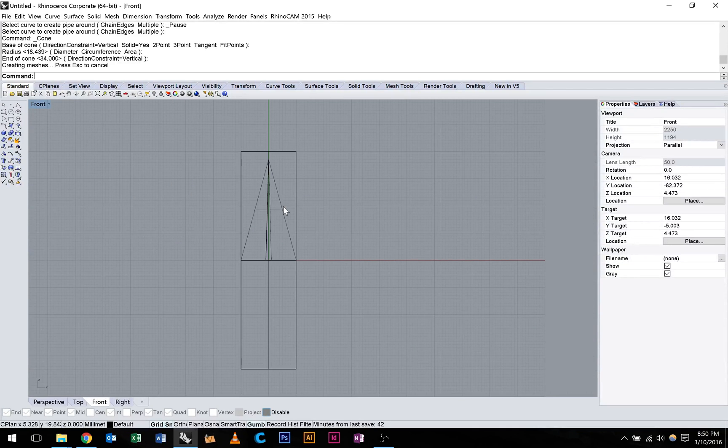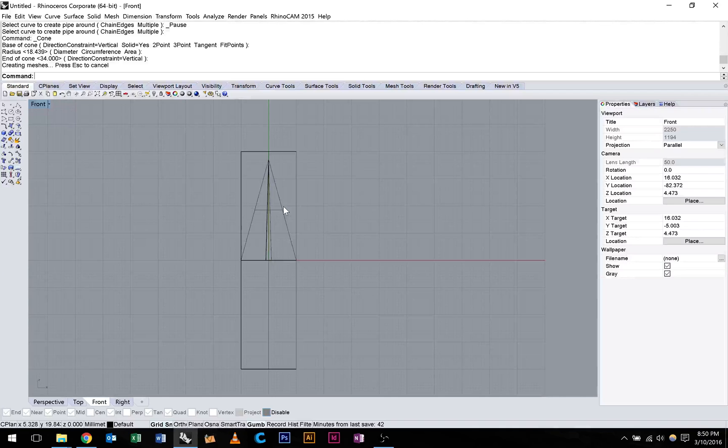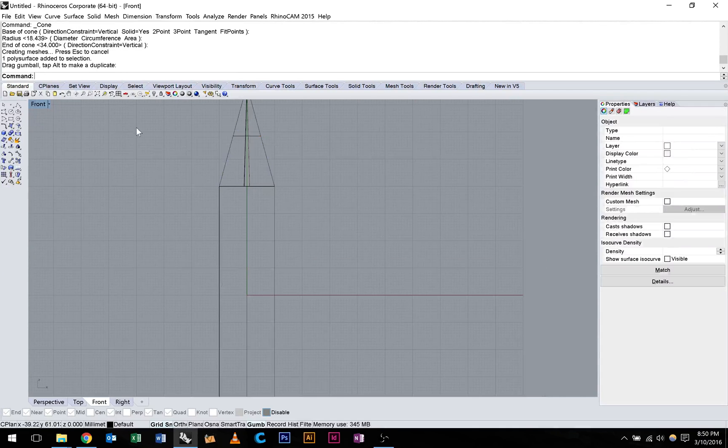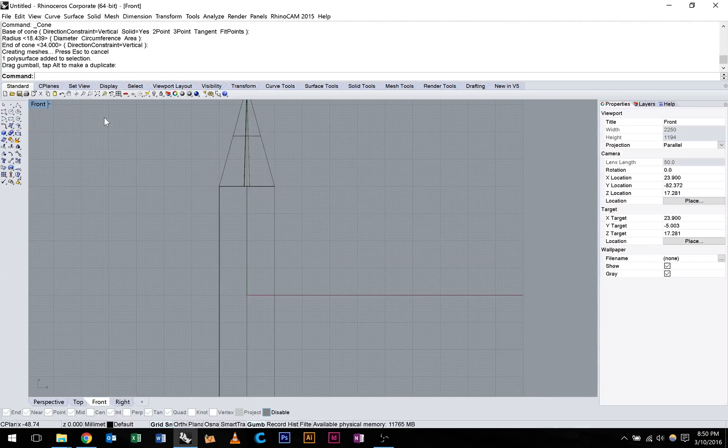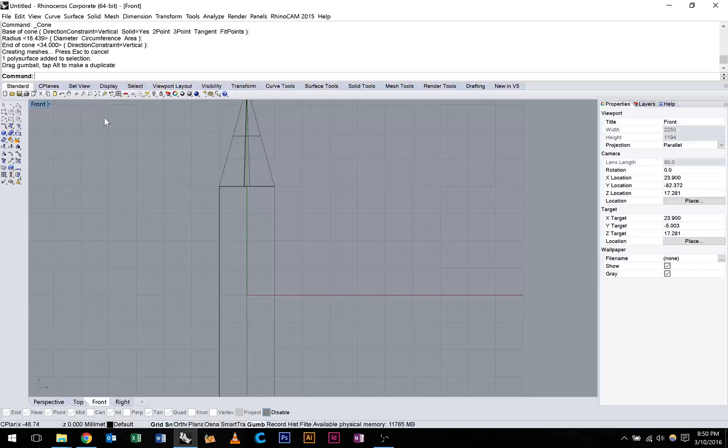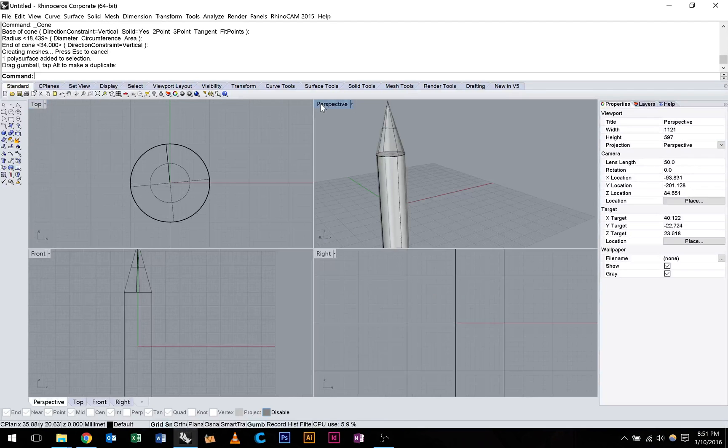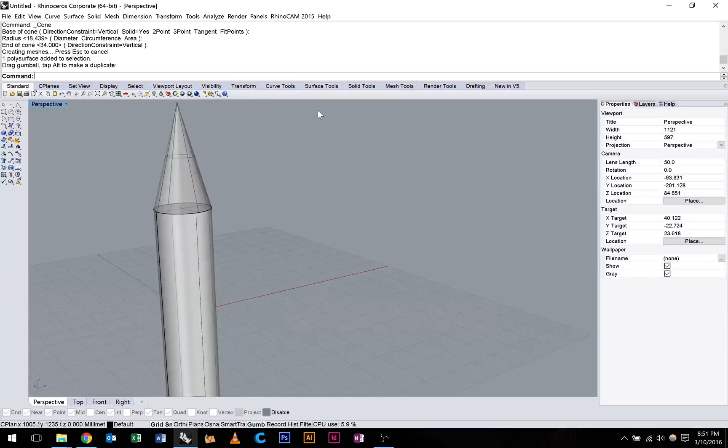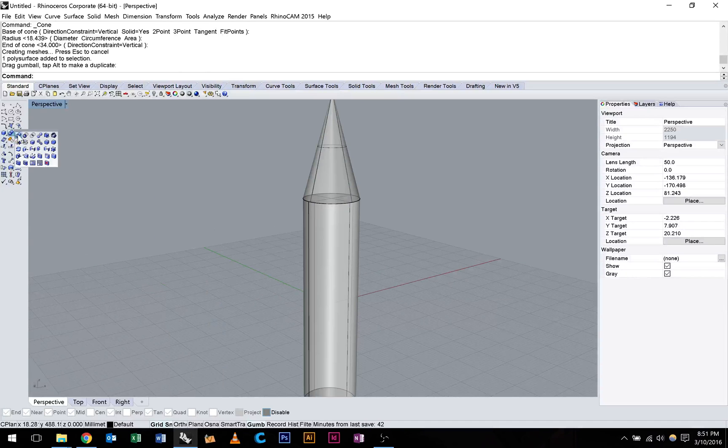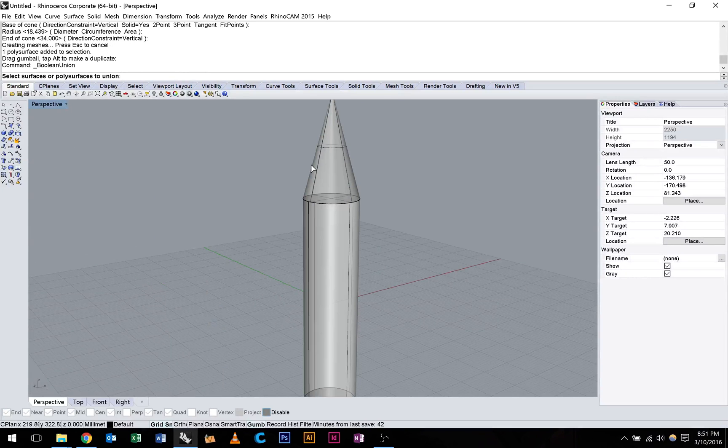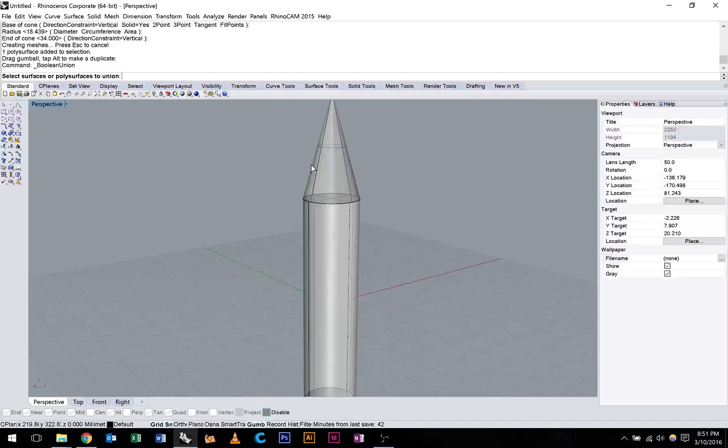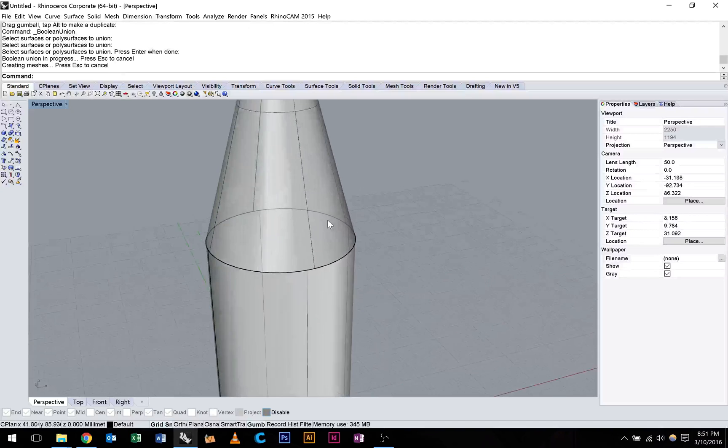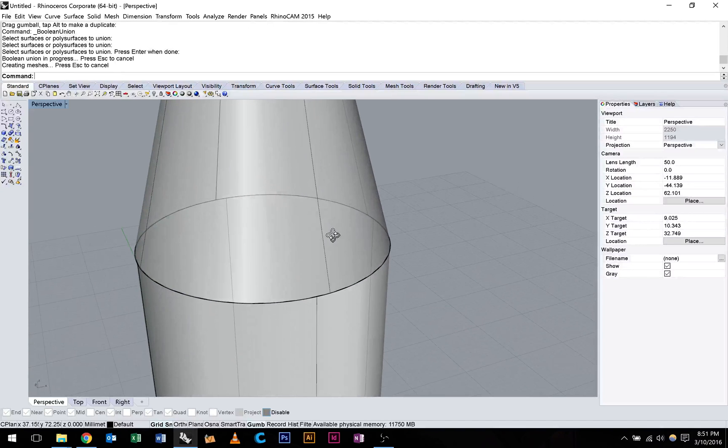So I'm going to select that cone. I'm going to move it into position. And I'm going to try Boolean union. These two. Left clicking. Enter when done. And you can see now that these two objects have been joined together really nicely.